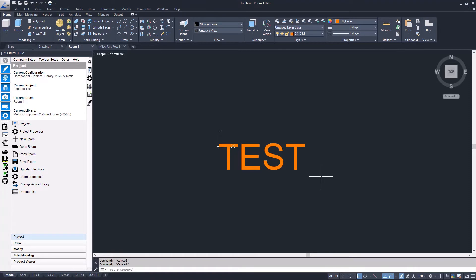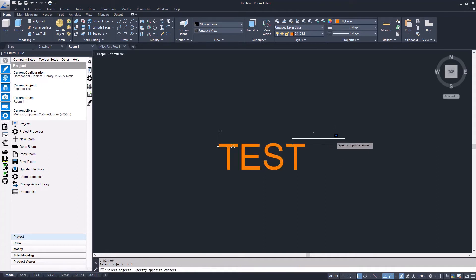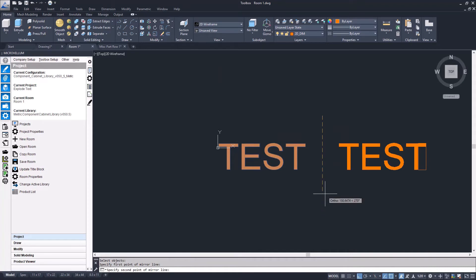AutoCAD gives you two options when you mirror text. One is to actually mirror the text, and the default is to just move the position and keep the text orientation in a readable fashion. Here's what happens when I mirror the text.